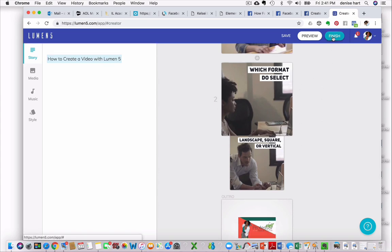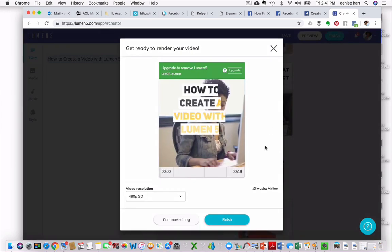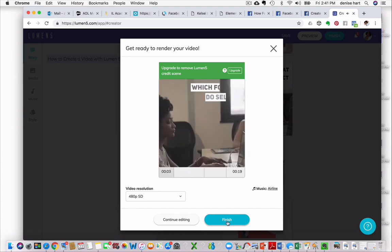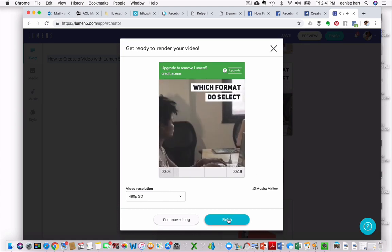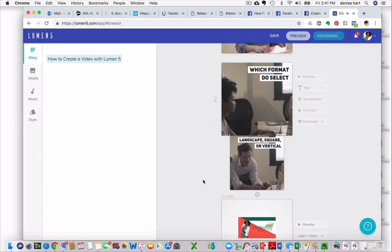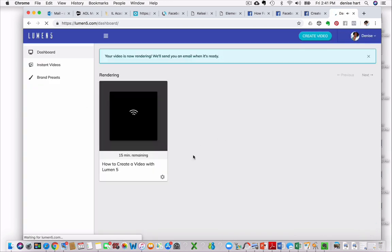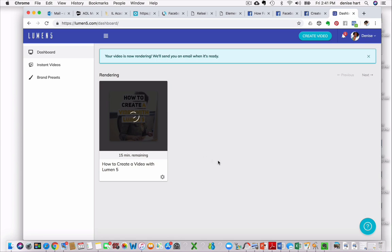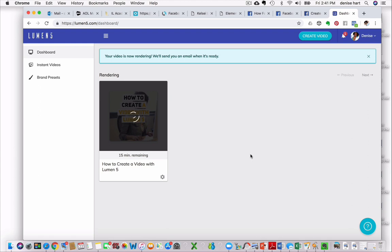So now we're just going to click Finish for the sake of this demo, and you see everything's ready to go. So once you click Finish, the video will move to the section, your dashboard section. It's called Rendering, and that takes anywhere from 10 to 15 minutes. Once that completes, you will have the option. It'll say Video Done once it finishes rendering, and once you click on it, you can upload it immediately to social media platforms, YouTube, Facebook, Twitter.